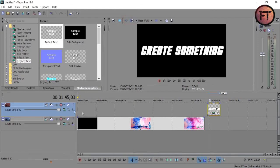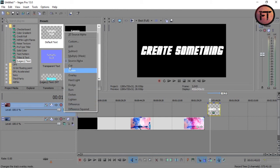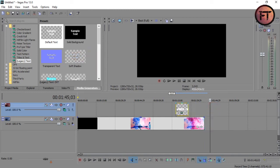Now here comes the main part. Go to the composition mode of current layer, click on that, and choose multiply mask. That's all. You have successfully created your simple but awesome text animation.